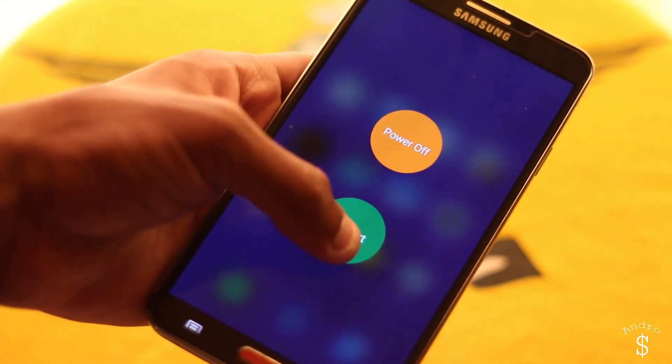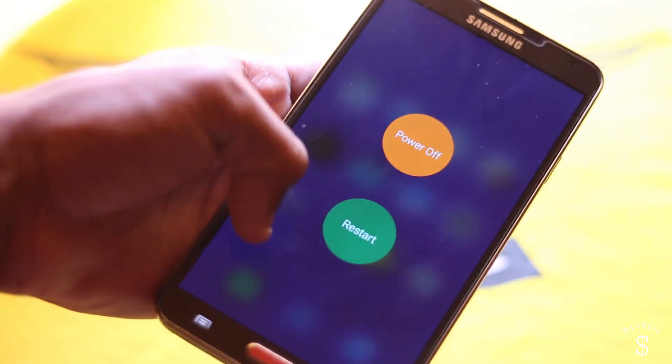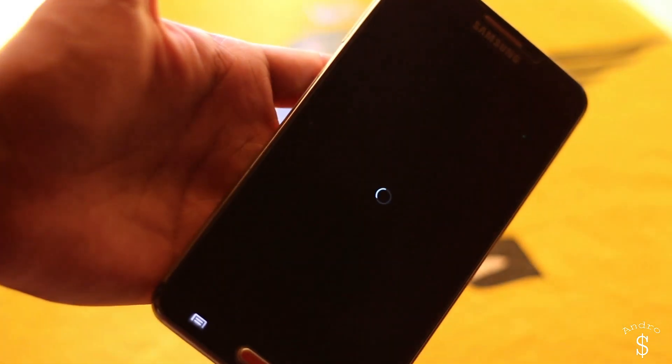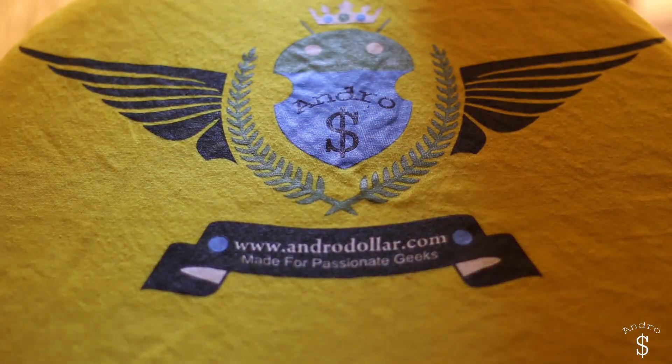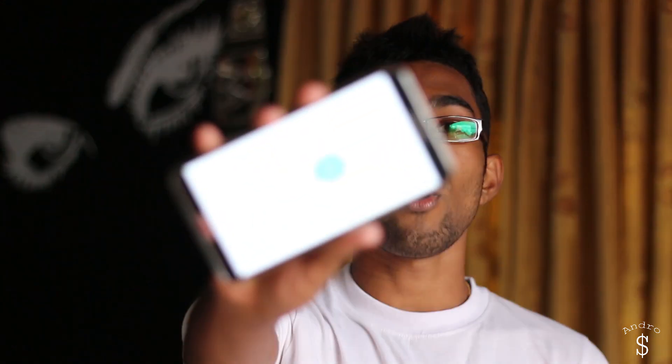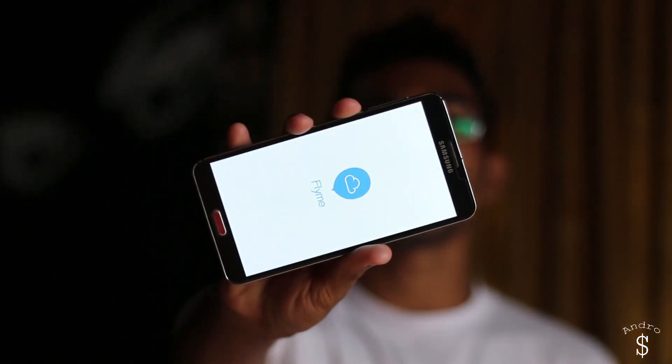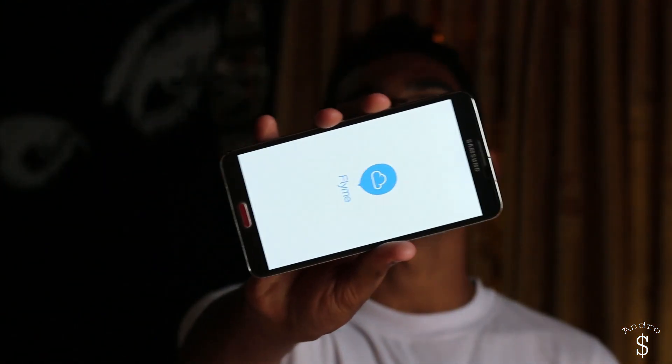If you want something new, feel free to follow the tutorial and install the Flyme ROM. That's pretty much it when it comes to the installation process of the Flyme ROM onto your Samsung Galaxy Note 3.